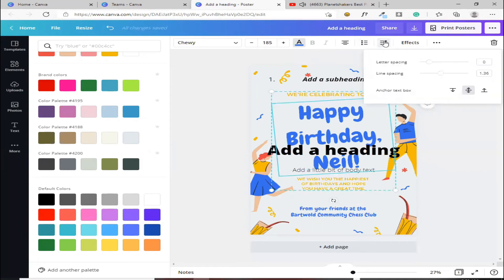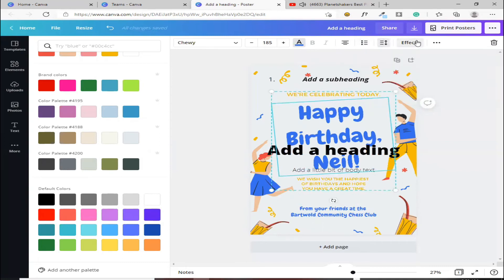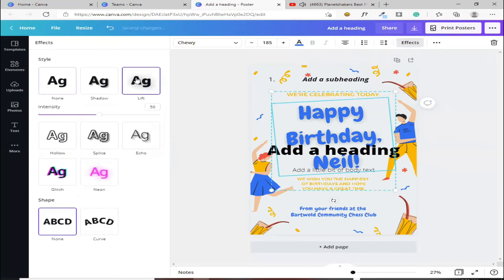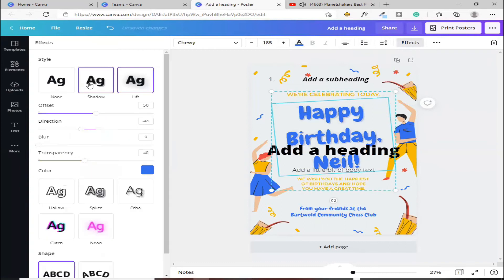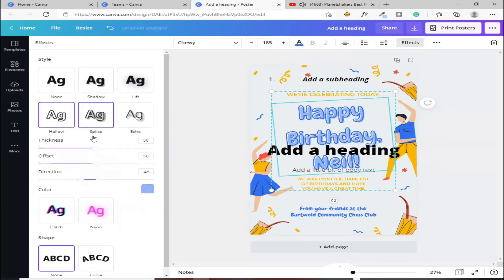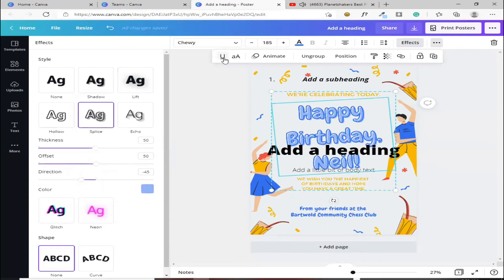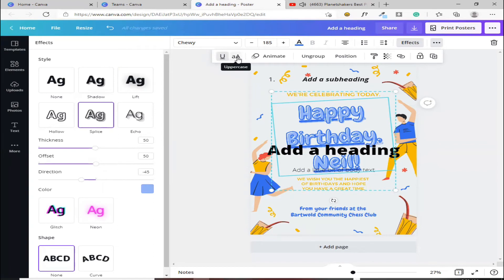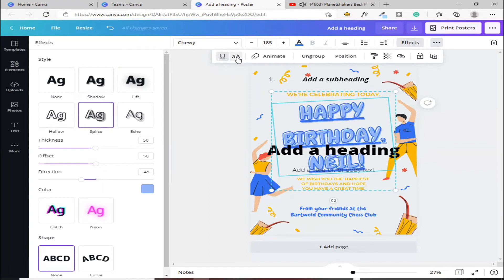Next, ito namang effects, dito naman yun. Yan. Kung gusto mo lang, ginagayin ng effects. Tapos, dito naman sa, ito, underline. Yan. Ito naman, yung pabapalta mo yung letter niya.